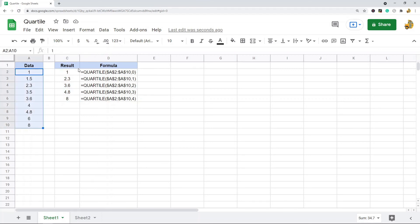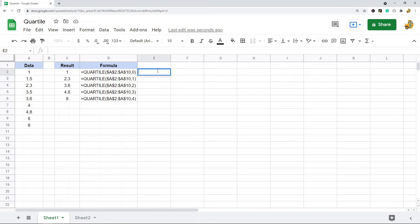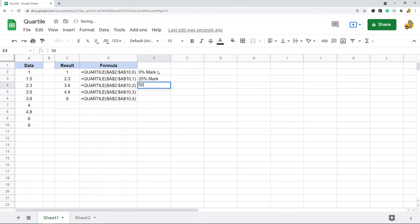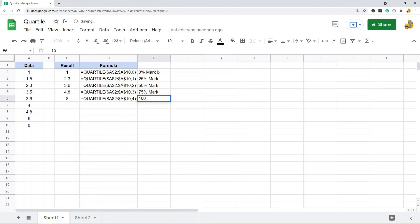This is now returning the corresponding piece of data from this data set for each of these quartiles. This is the zero percent mark, this is the 25% mark, this is the 50% mark, this is the 75% mark.